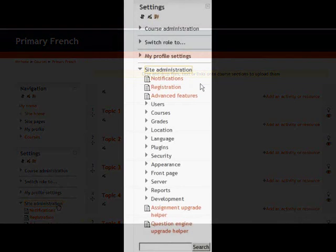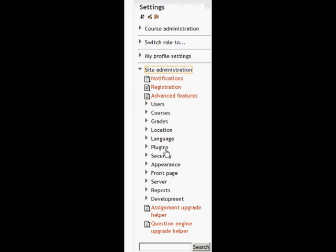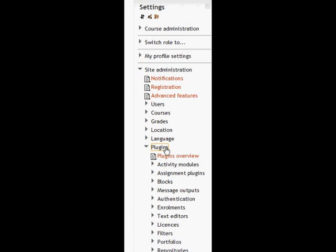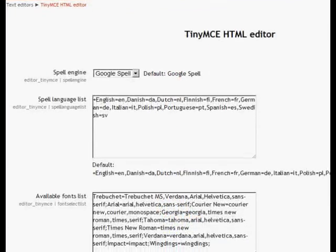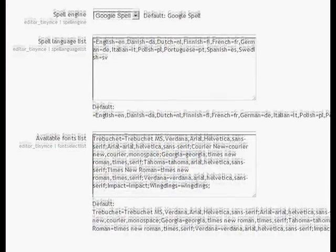So, the site administrator needs to go to Site Admin, Plugins, Text Editors, TinyMCE, HTML Editor. And there's now a new screen, Available Fonts List.